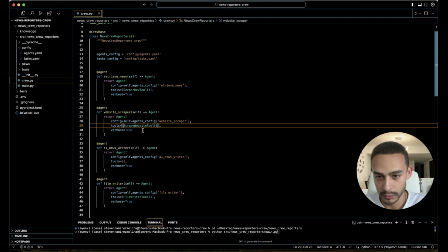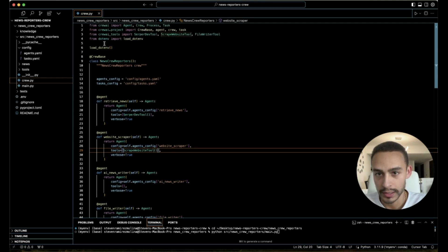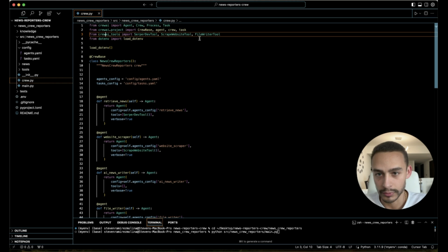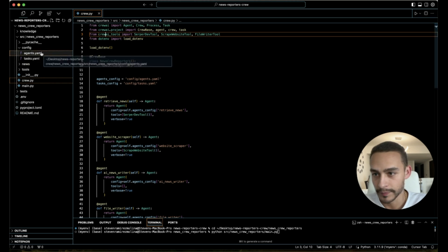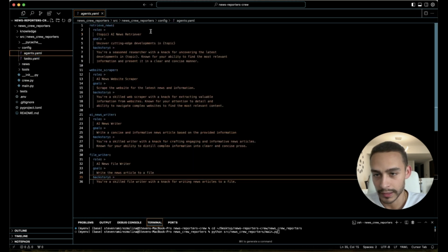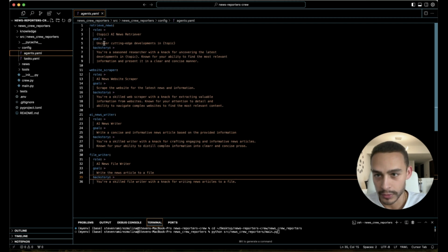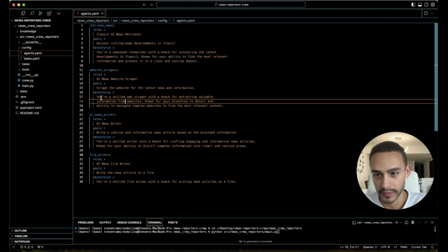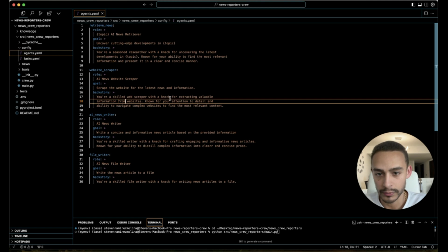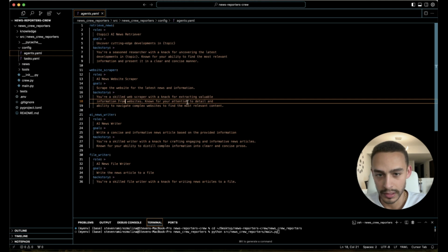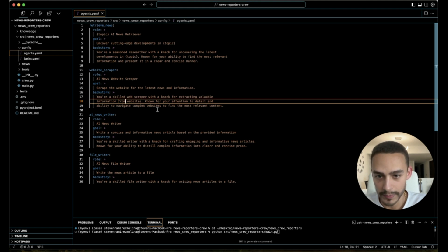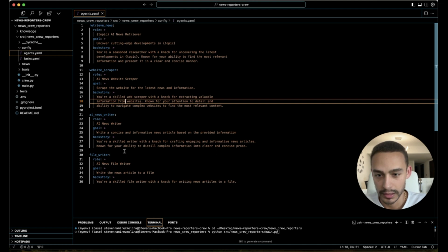And then we can give them a role, a goal, and a backstory. So this is just an overview so you understand how they work. For example, I'm saying scrape the website for the latest news and information, and I'm giving it a backstory: You're a skilled web scraper with a knack for extracting valuable information from websites, known for your attention to detail and ability to navigate complex websites to find the most relevant content. So that's how it works.